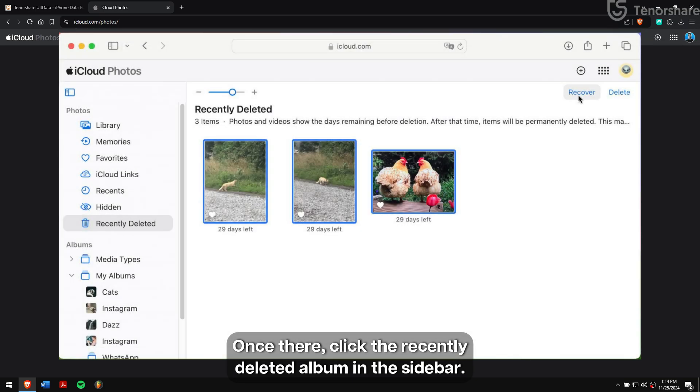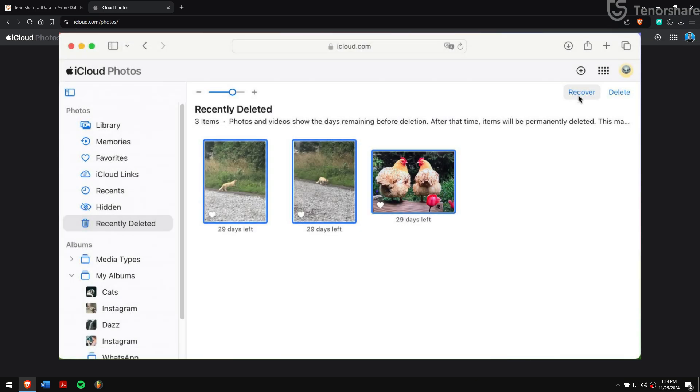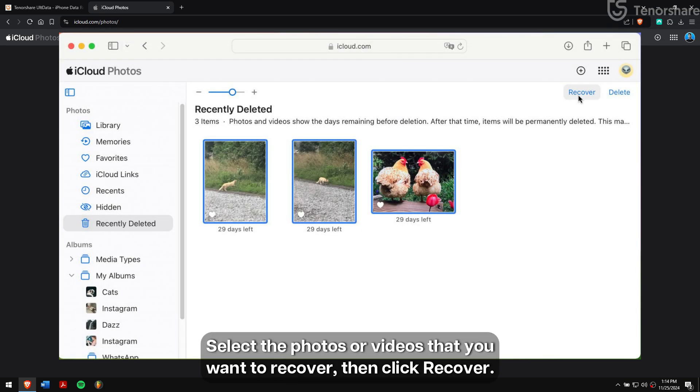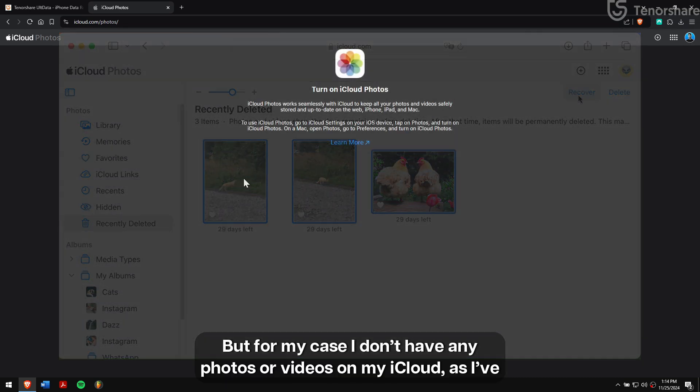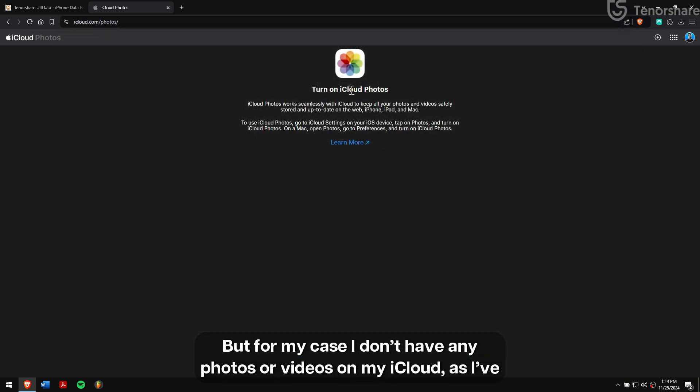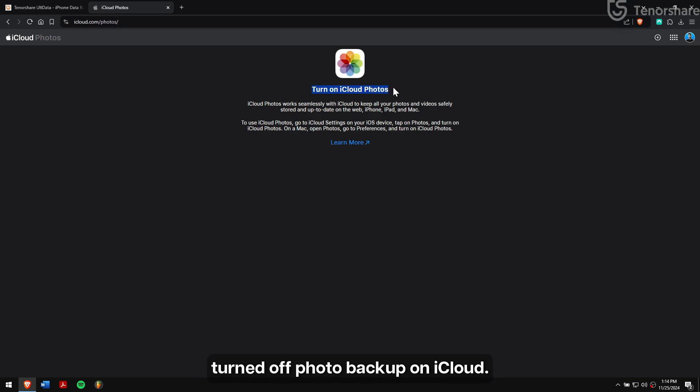Once there, click the Recently Deleted album in the sidebar, select the photos or videos that you want to recover, then click Recover. But for my case, I don't have any photos or videos on my iCloud as I have turned off photo backup on iCloud.